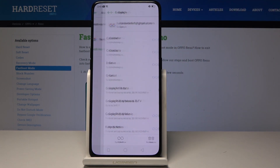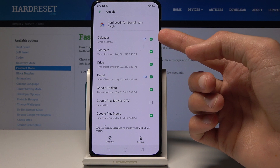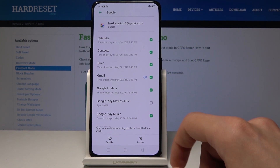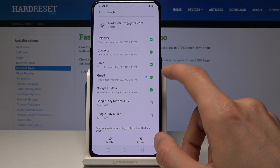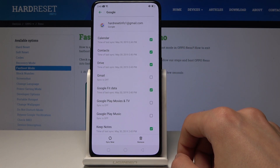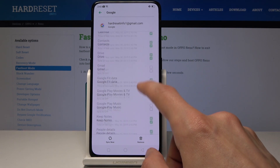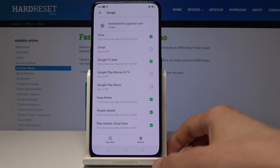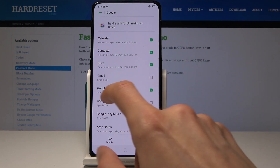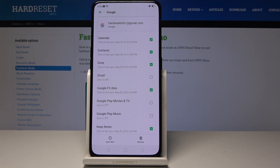From here you can also tap on the account that you have just logged in with and select what you want to sync. You can disable things like music, TV, fit data, Gmail, and so on. You can sync whatever you like and remove things you don't want syncing between multiple devices. Just select it and tap it again to enable it.